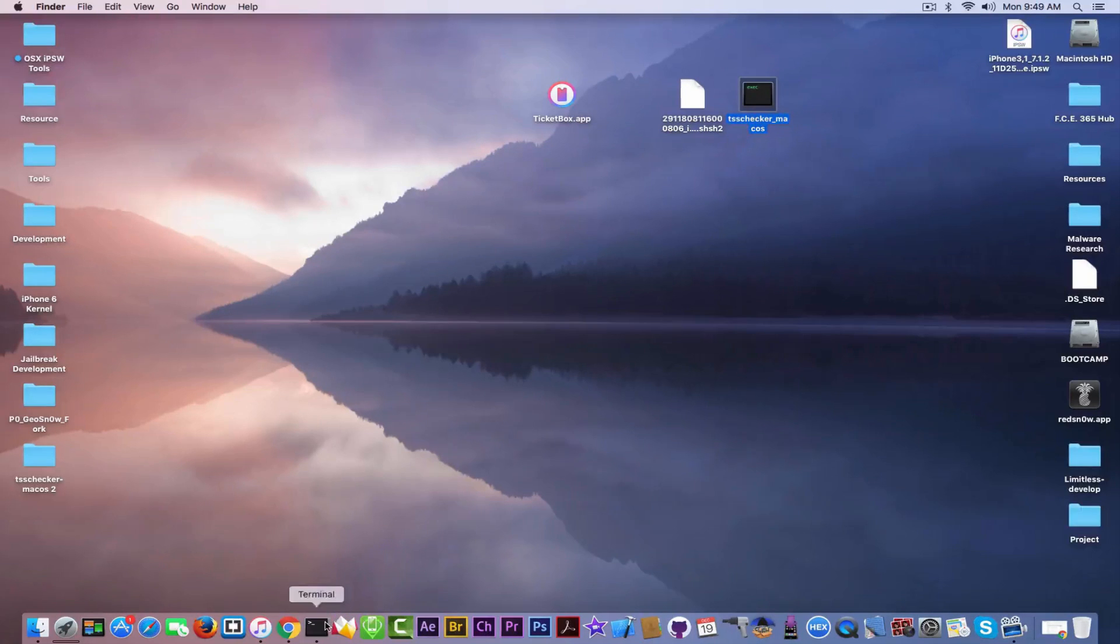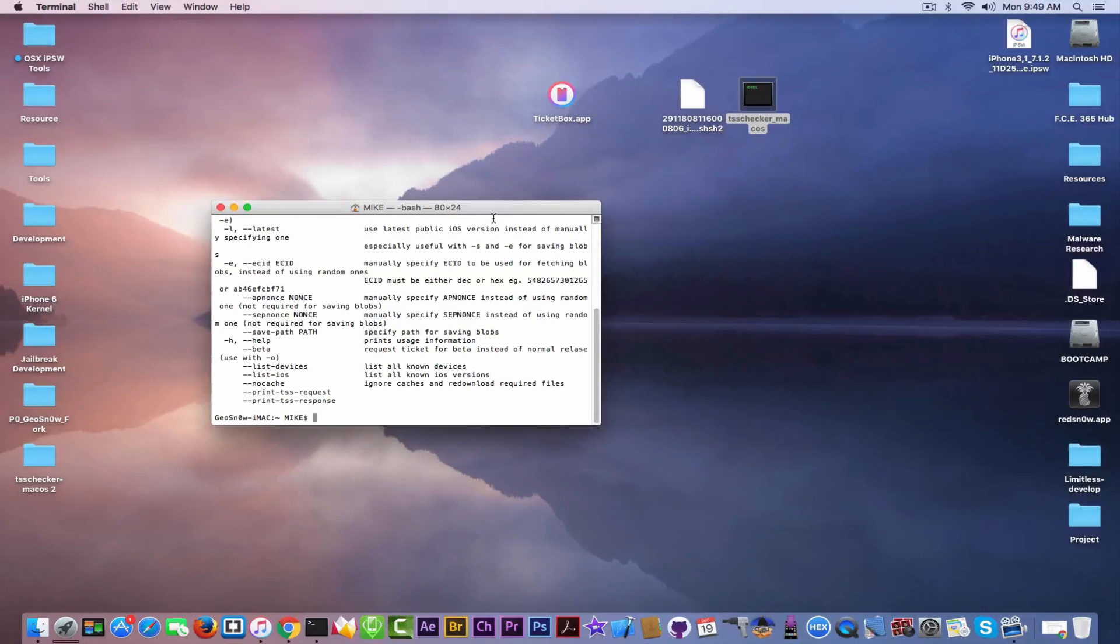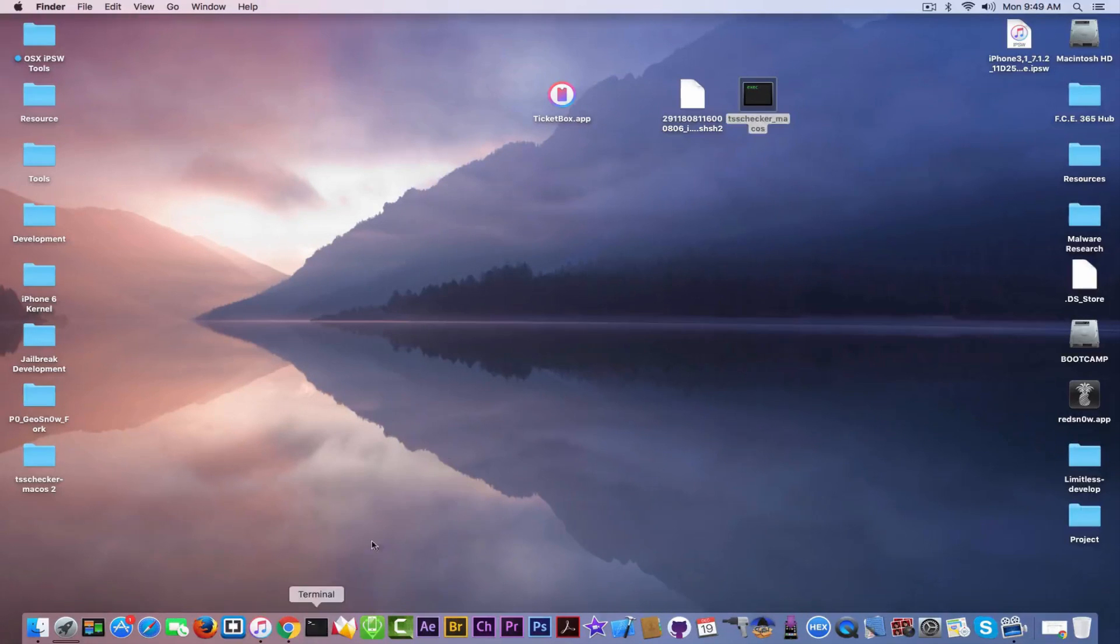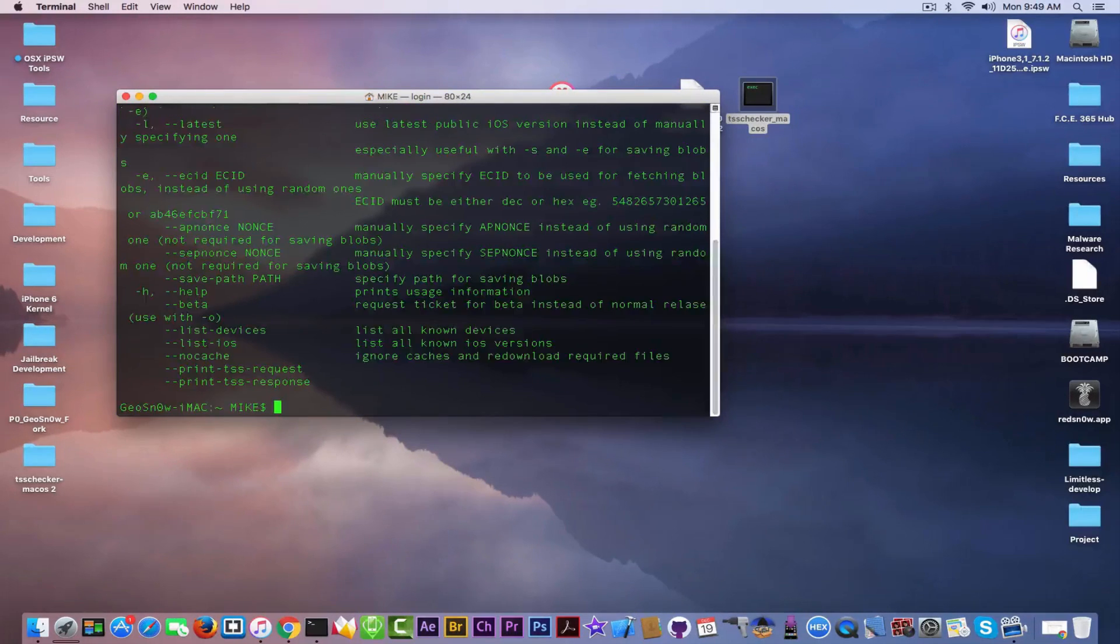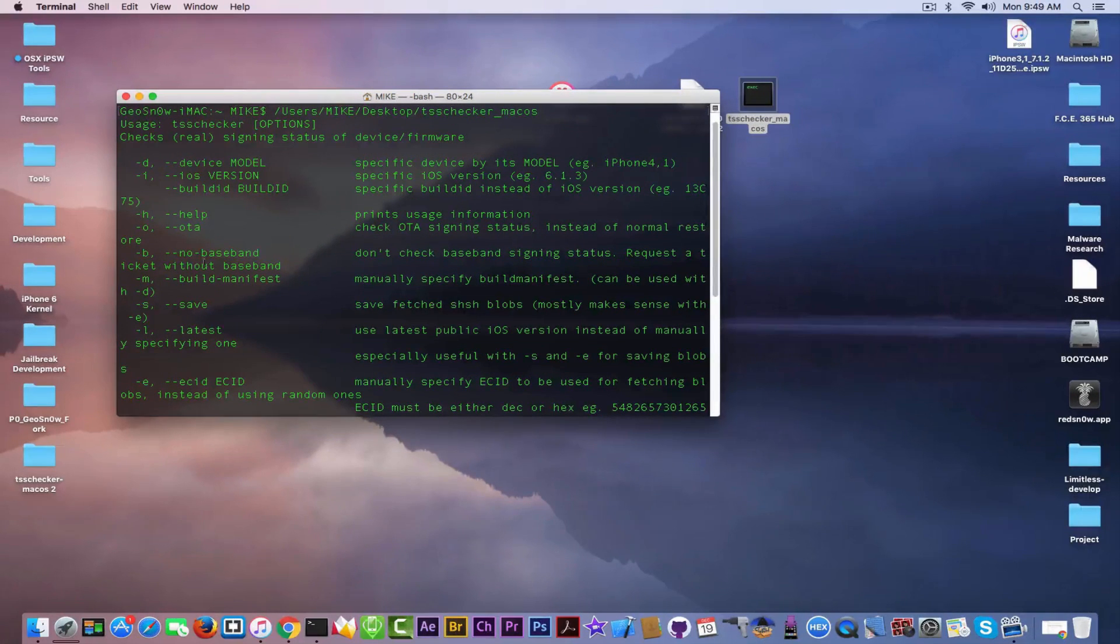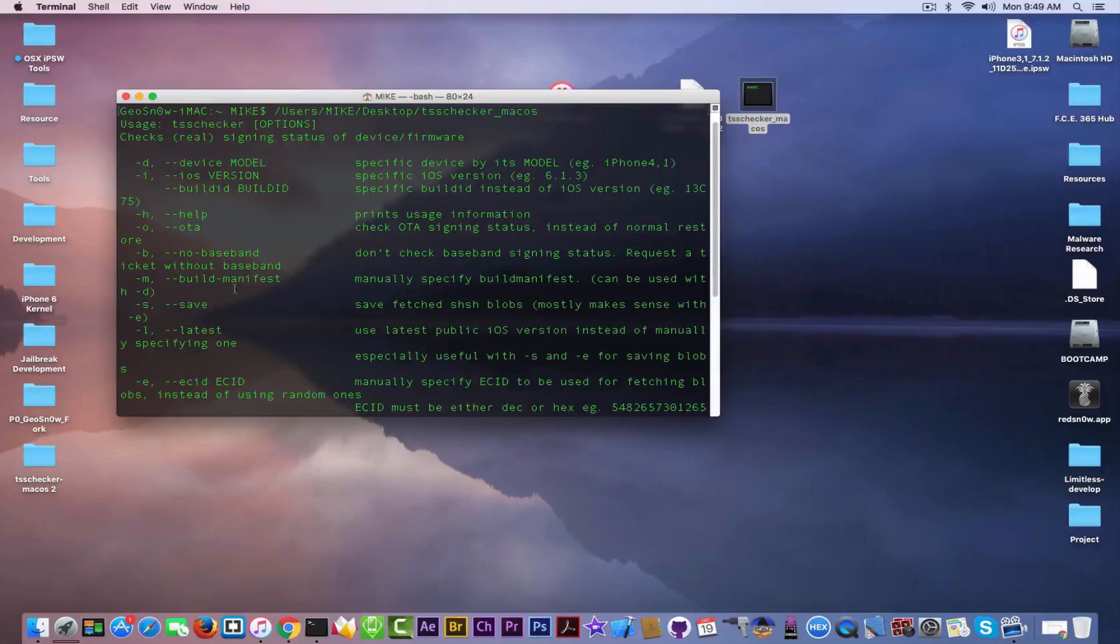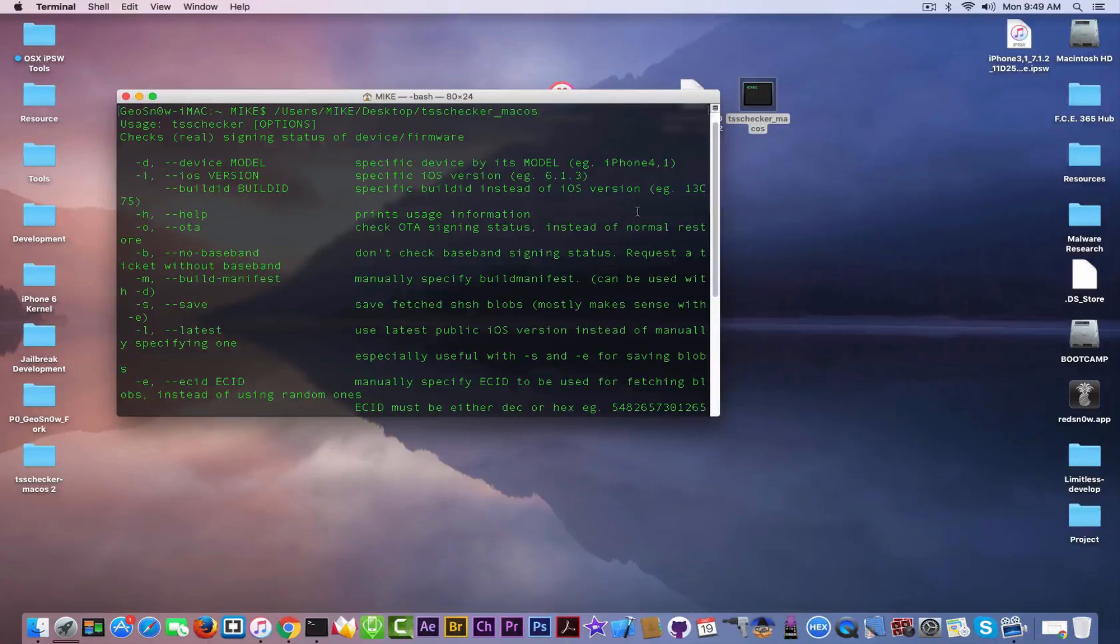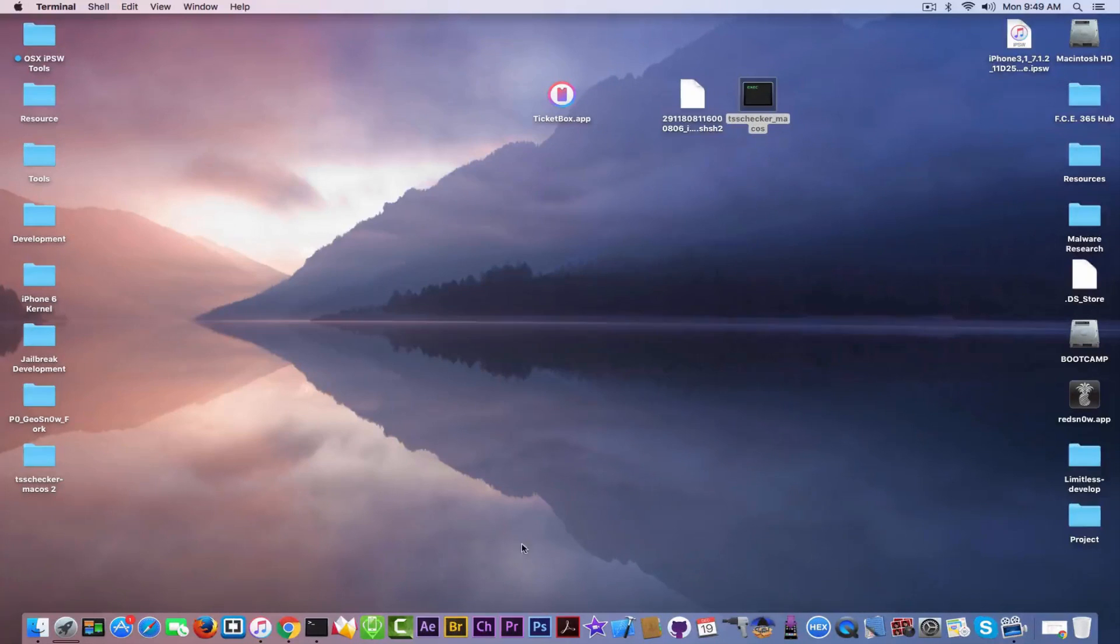Also, using this tool, you have other things. For example, you can get a blob without the baseband, without the app ticket, or you can specify your own app ticket or your own SEP ticket, which is for customizing the blob. But in most of the times, and 100% of the times, what command I use will be enough for you to be able to get the blobs for downgrade in the future.